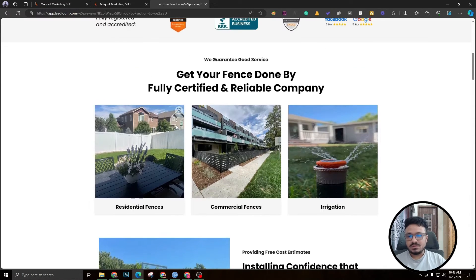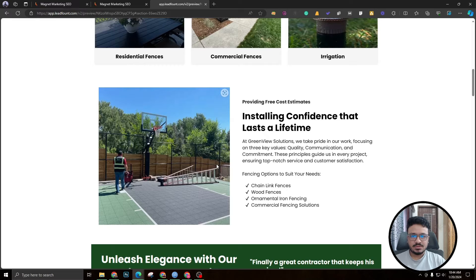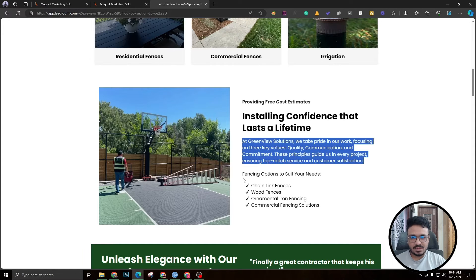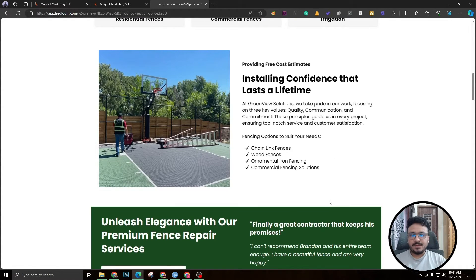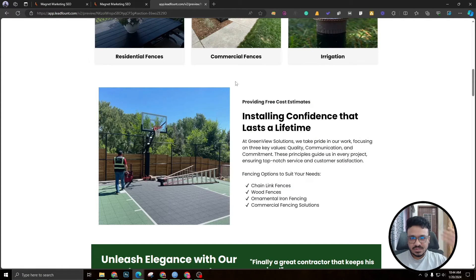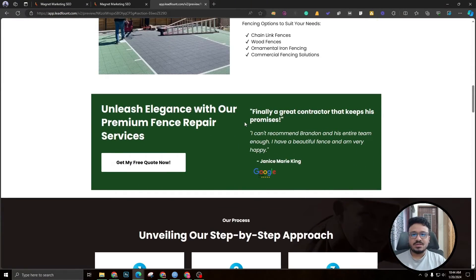Next, write down the services clearly — don't go with huge paragraphs. This company does residential, commercial, and irrigation fencing, so that's all that's listed. The about-the-company section has a headline like 'Installing confidence that lasts a lifetime,' one short paragraph, and bullet points — chain link, wood fences, ornamental, commercial. Use as many bullet points as possible on the page rather than making huge text-heavy sections.